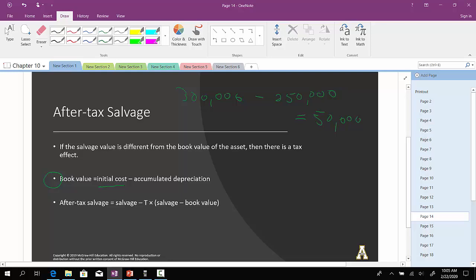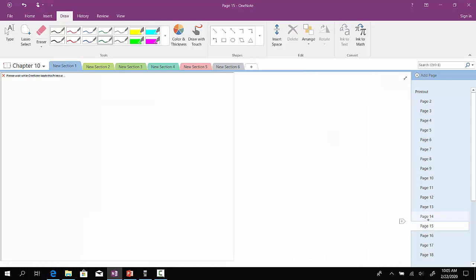So, in this case, to compute what's called the after-tax salvage or the after-tax salvage value, we'll take the salvage value minus the difference between the salvage value and the book value and then multiply that by the company's tax rate.